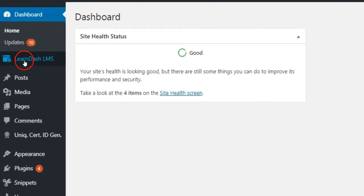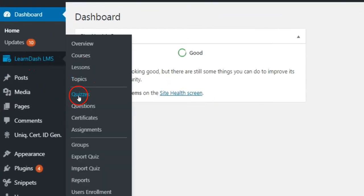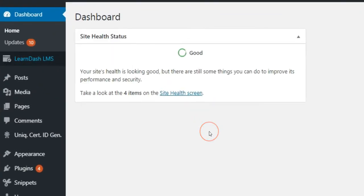Click the Quizzes option under LearnDash in the Admin sidebar. All published quizzes will be displayed.